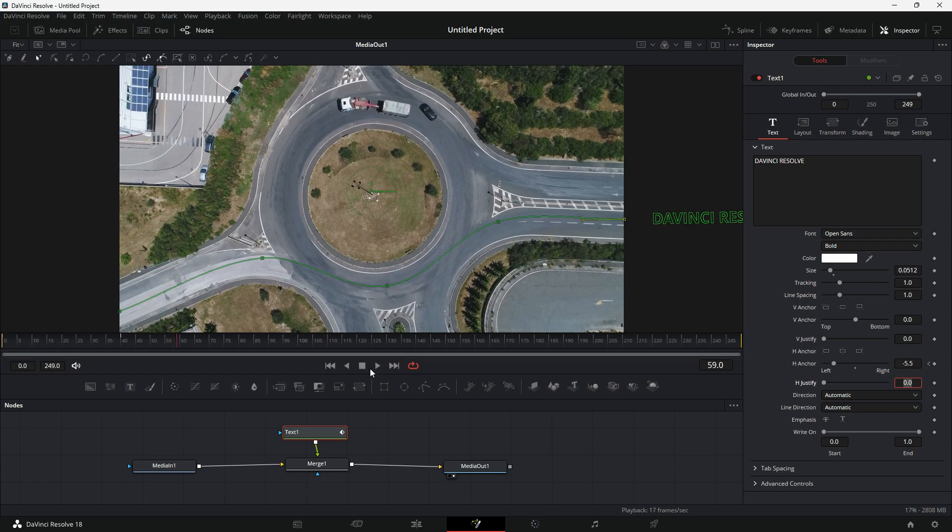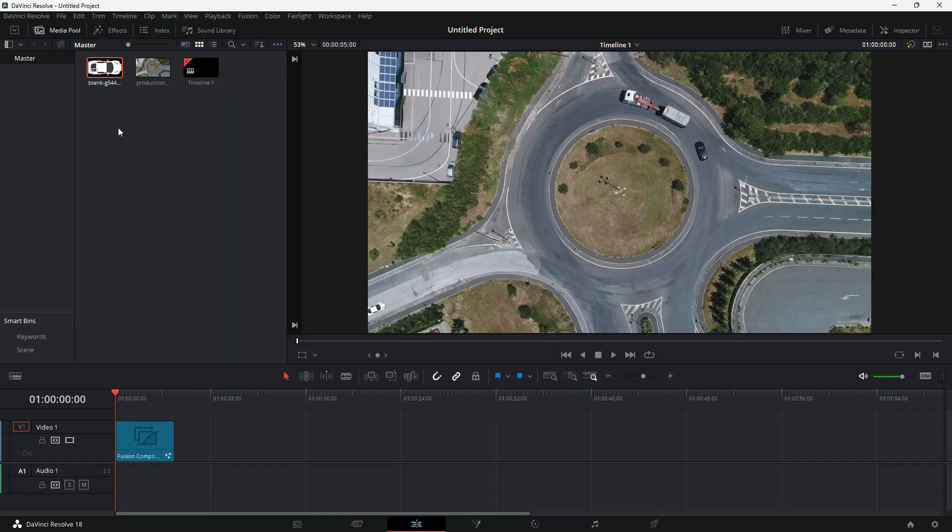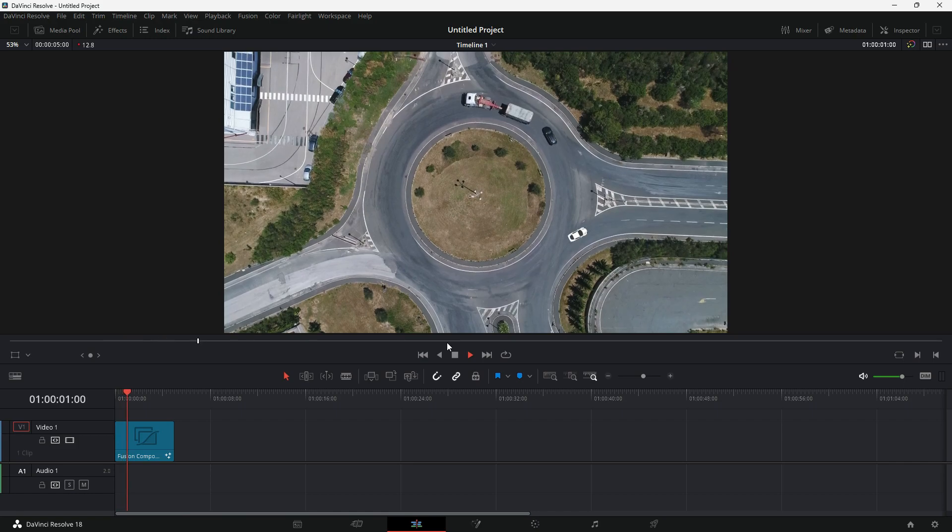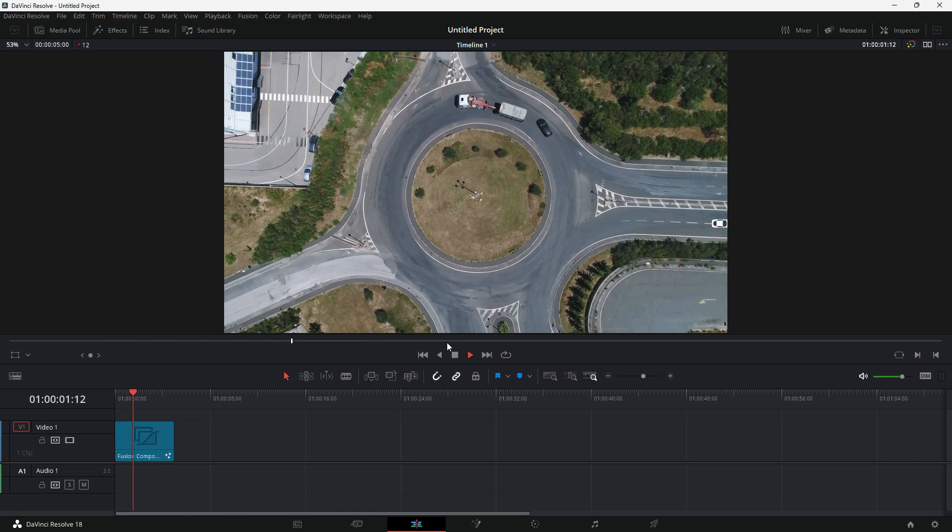You can also do the same thing with an image like a car for example, which makes more sense moving on a road than a text. But you may have to add more keyframes in the middle to get the angles right.